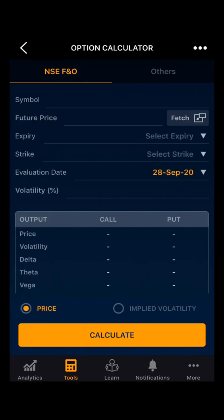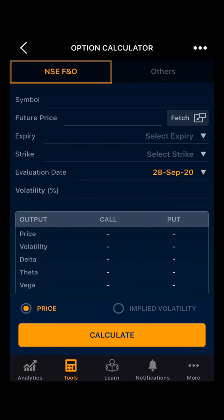The option calculator helps in finding the price based on the volatility, or calculating the implied volatility given the premium of the option. In the option calculator there are two sections: the first one is NSE FNO and the other is Others. The NSE FNO uses future price for the calculation; in Others you can also use the spot price. The belief in using future price for NSE FNO is that the components of interest rate and dividend get adjusted.